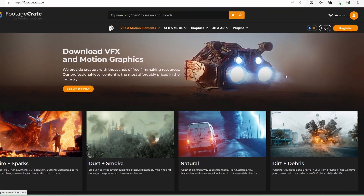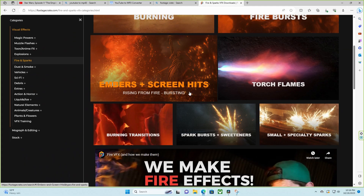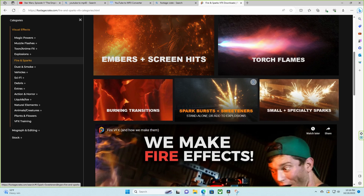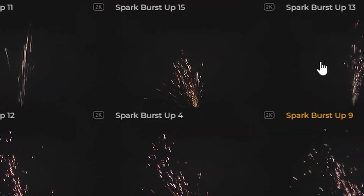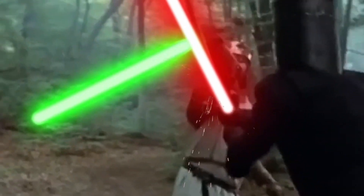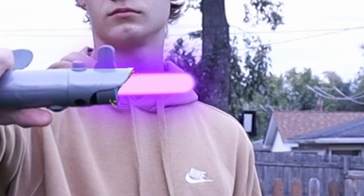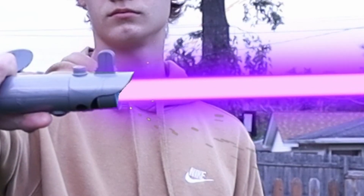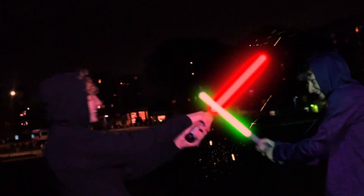This next part is optional but I think everybody should do it because it's pretty easy and fun. You can go to Footage Crate, create a free account, search for sparks, and download any one you want, then import it into DaVinci Resolve. You can use keyframes on position and size for the sparks to put them where you want — when the lightsaber is turning on, clashing, or cutting through something. Be creative!